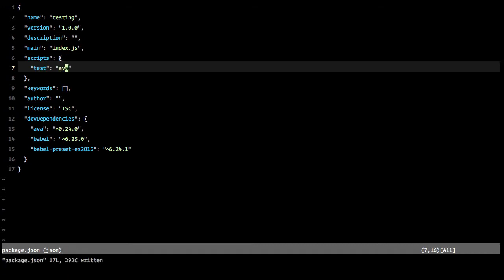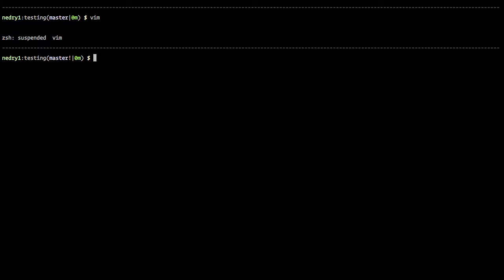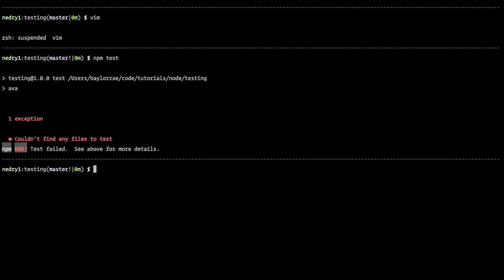And so now if we hop back into our shell, we run npm test. You can see it tries to run AVA, but it couldn't find any test and so it failed.